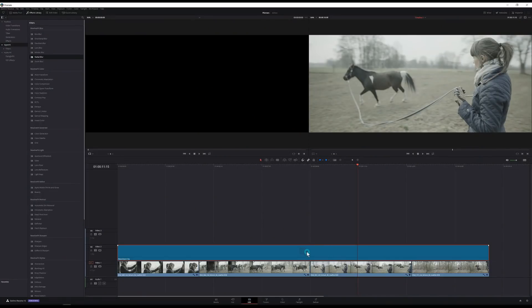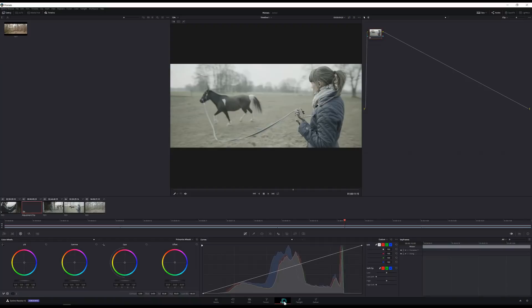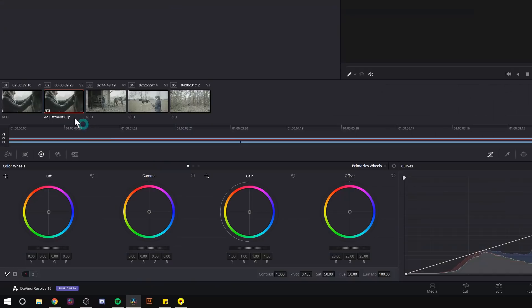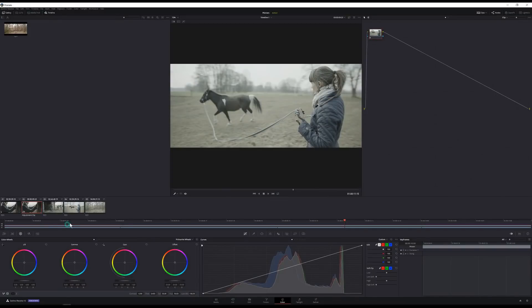So what I'm going to do is just select this clip and go down to color. Switch over to the color page. And here the second little thumbnail in our clips is called adjustment clip. So whatever changes I make to this is actually going to happen to the entire timeline because our adjustment clip is over everything in the timeline.